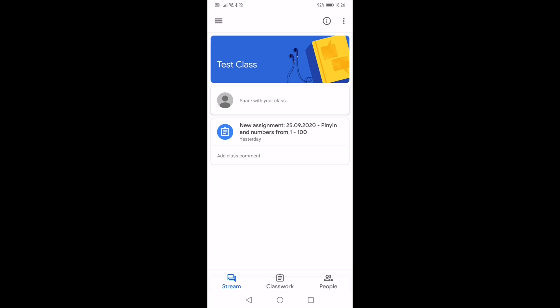So the stream, there's not very much on the stream at the moment, so I can see the assignment, but as more announcements are made, this assignment will be pushed down the stream so we might not be able to see it.